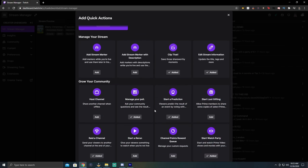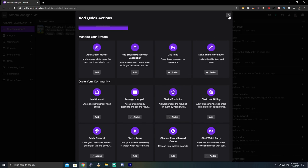You're going to scroll down and you're going to look for the start a prediction. Once you have added that, when you were live, you can click on it.